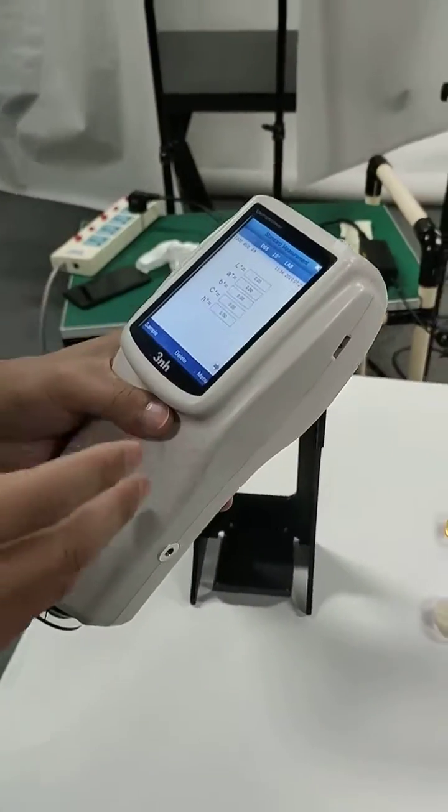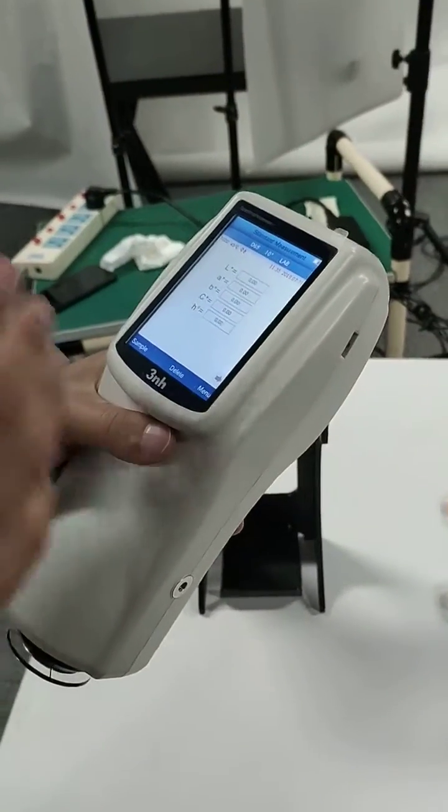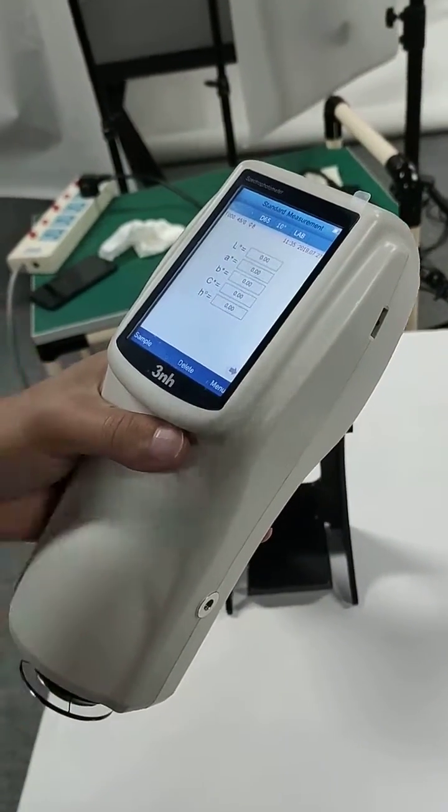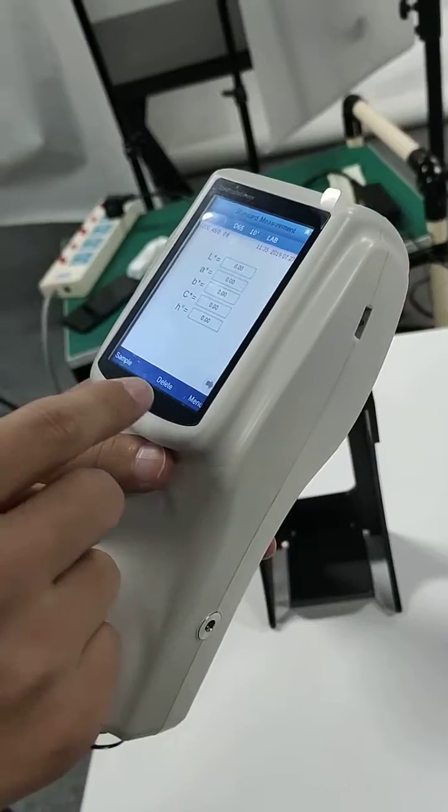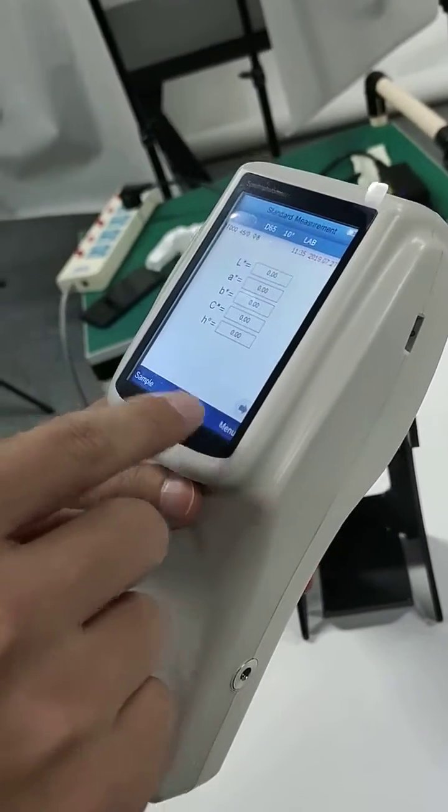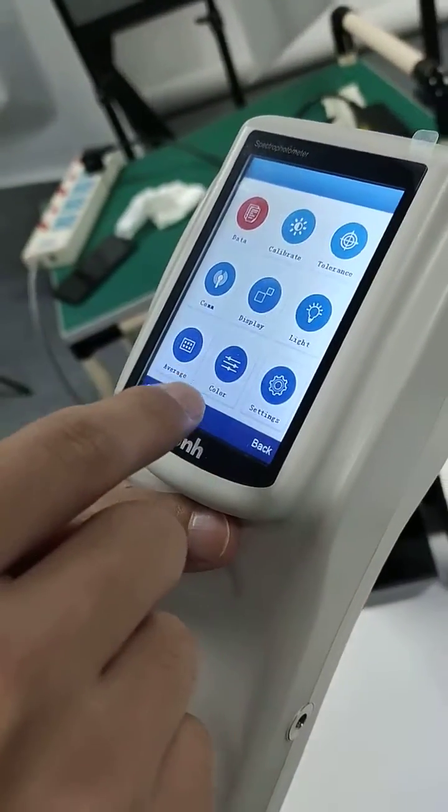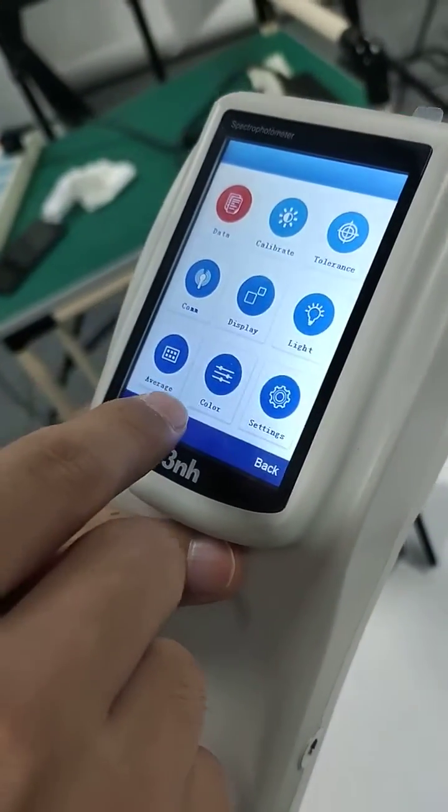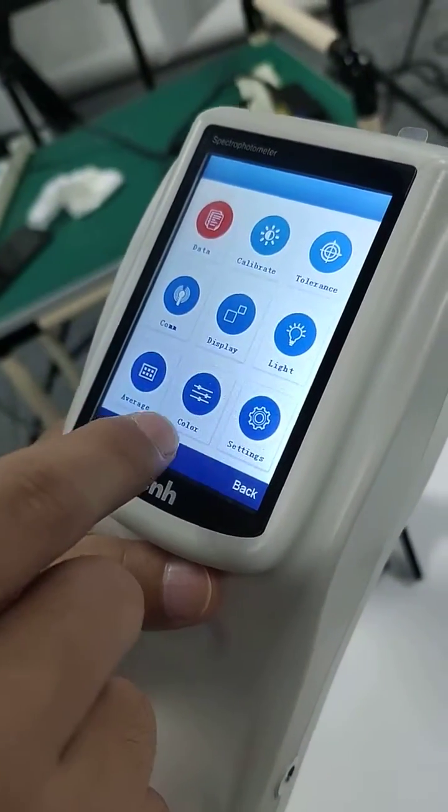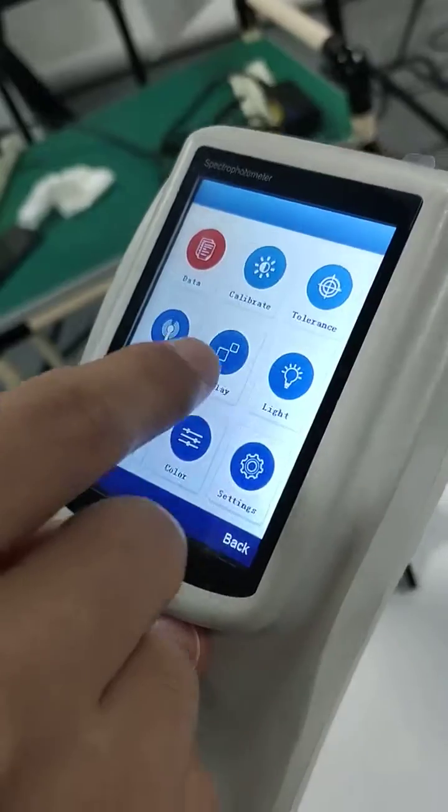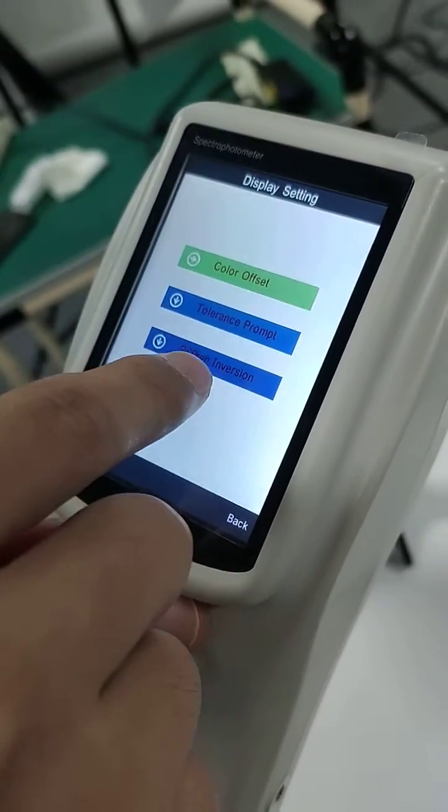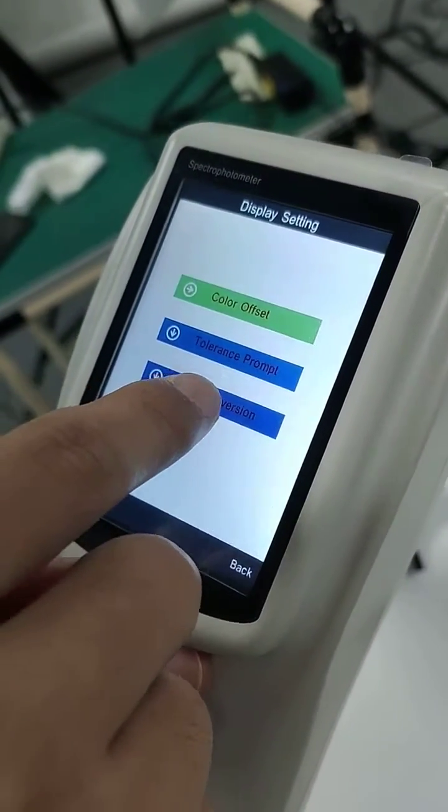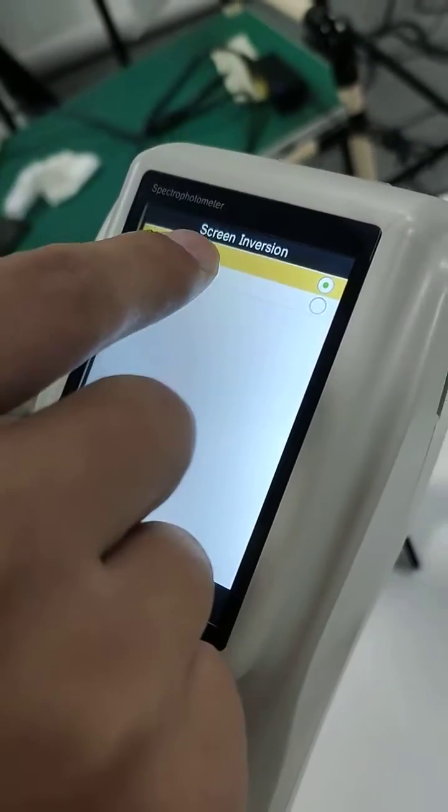After we calibrate the instrument, we need to do a setting to reverse the screen. Here, screen inversion. On.